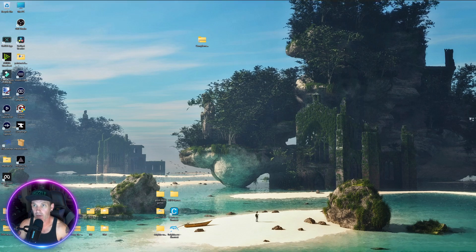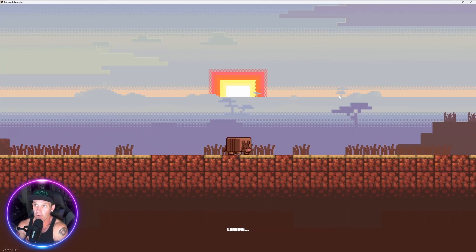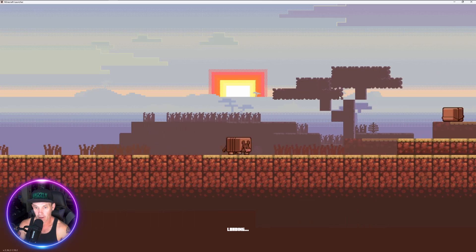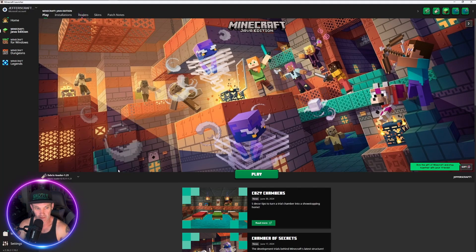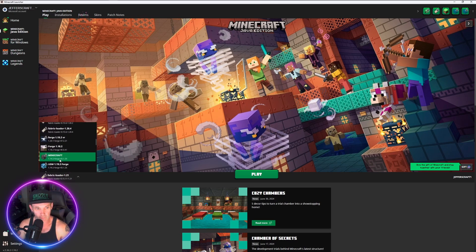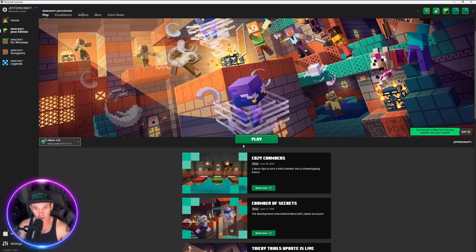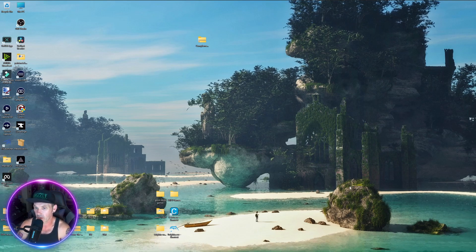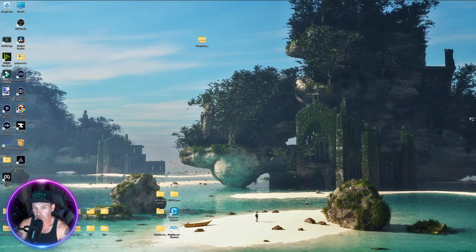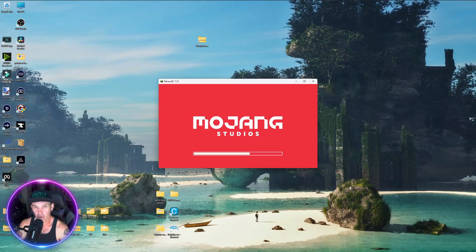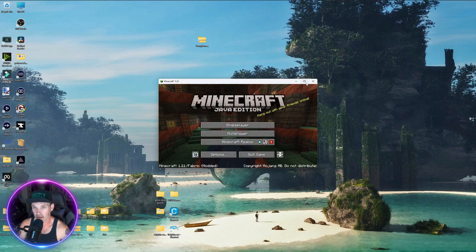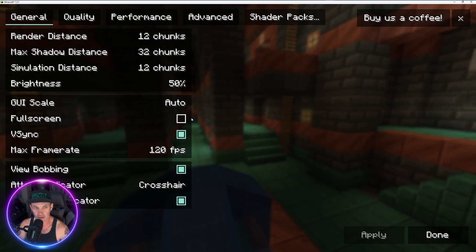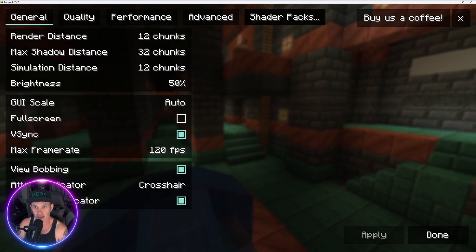Close that and go back into your Minecraft launcher. Remember, the other one is the messed-up version — find the new version you made. There it is at the bottom: Fabric 1.21. Hit Play. Adding Sodium and Iris mods will now create a shaders folder. Everything started up correctly. Now when you go to Options then Video Settings, look how it changed — you now have a place to add shader packs.